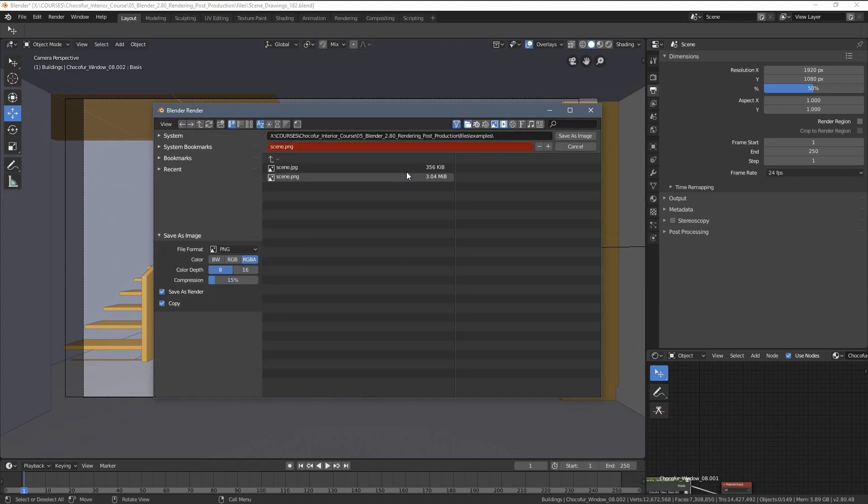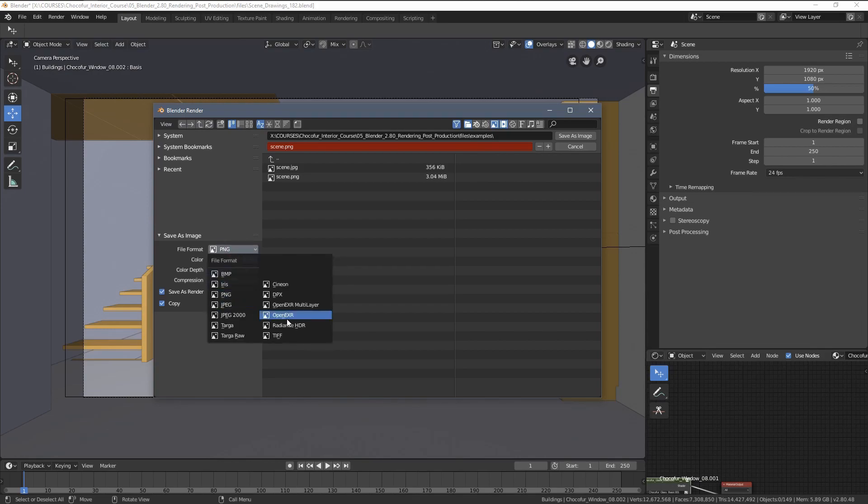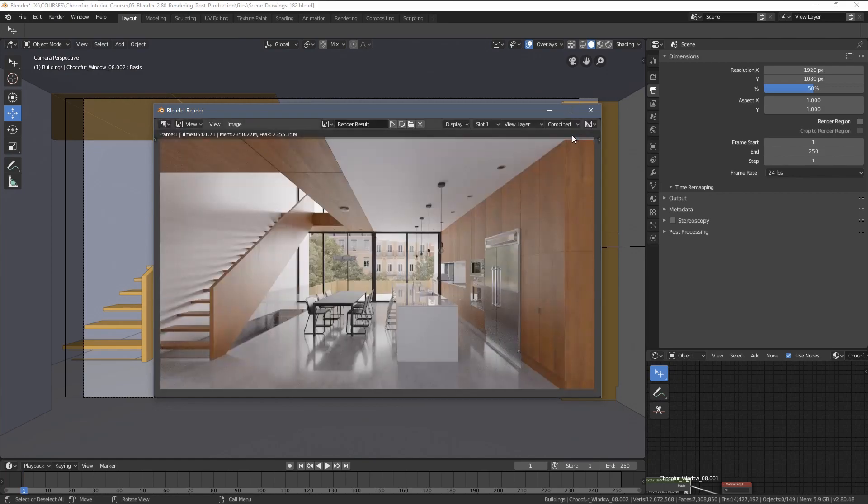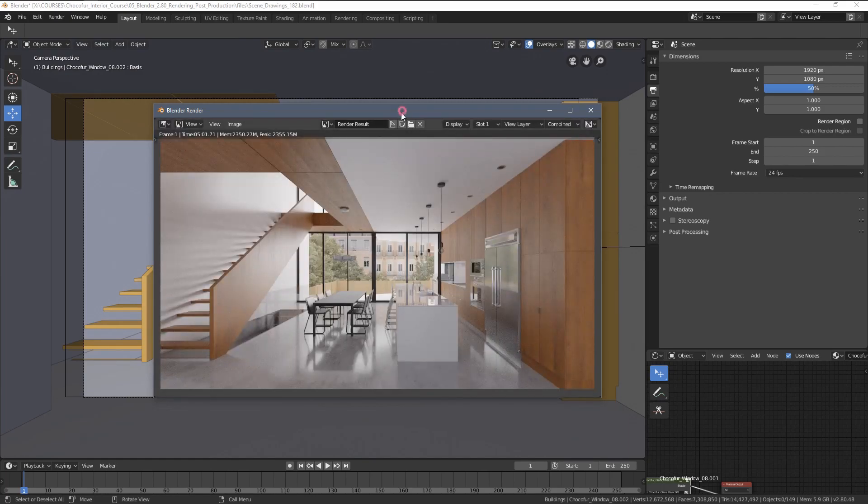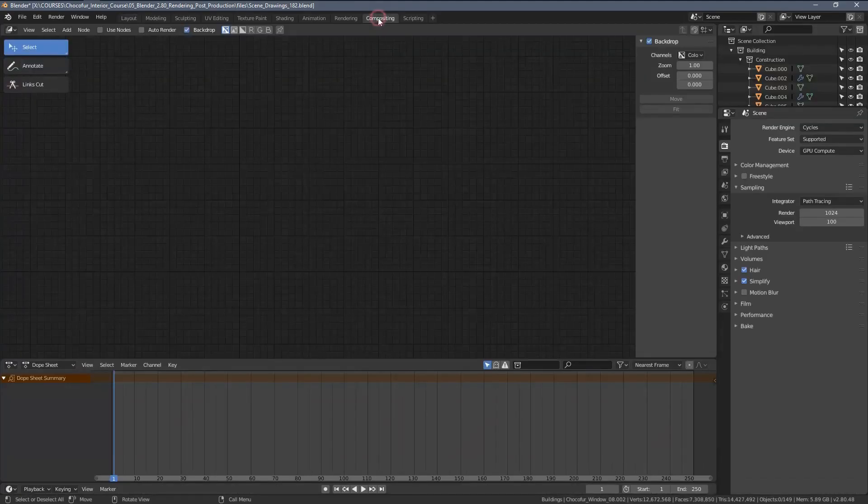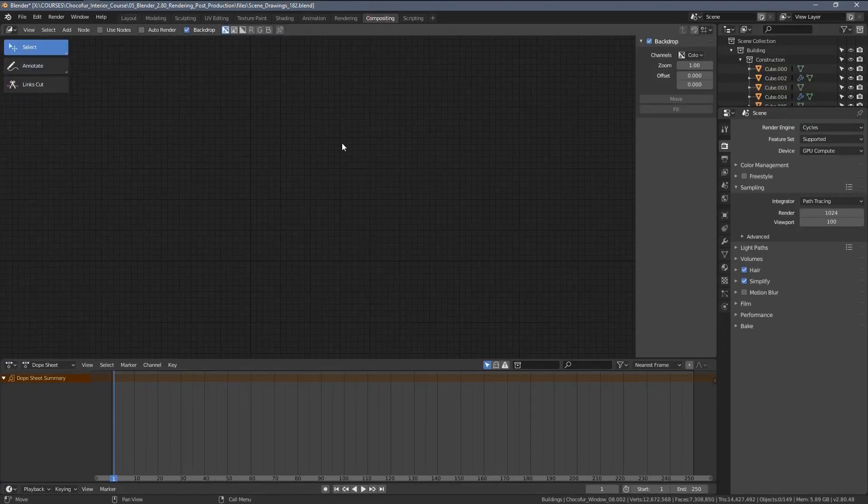And the third file format I also recommend using, especially if you want to apply your post-production directly in Blender, is the OpenEXR format because it saves our image in 32 bits. And what it means is, I will close the rendering window right now and go to the compositing here.